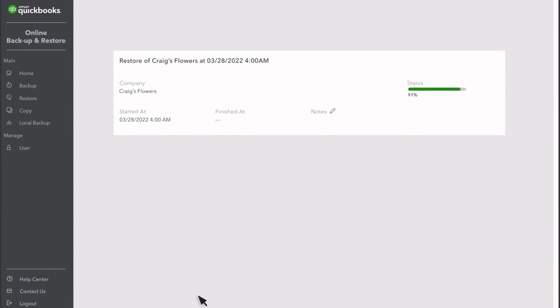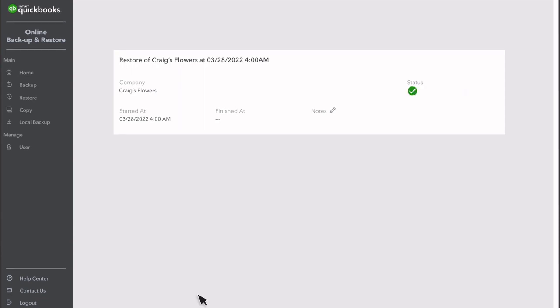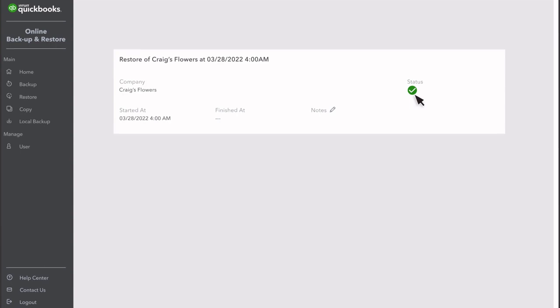It's important to note that you shouldn't do anything in your company while QuickBooks restores your data. You'll know QuickBooks has finished restoring your data when you see a checkmark here. That's when it's safe to jump back in and work with your company again.